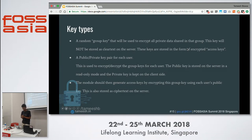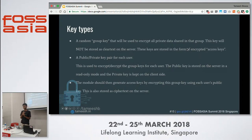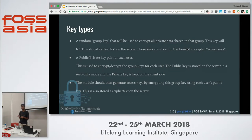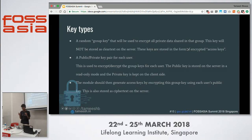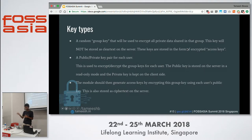At the time a user logs in for the first time after the module is installed, we generate a public-private key pair. The public key is stored on the server, and the private key is stored locally — currently using the HTML5 local storage API in the browser. An access key is the encrypted group key for every user, so each user has one access key per group they belong to.